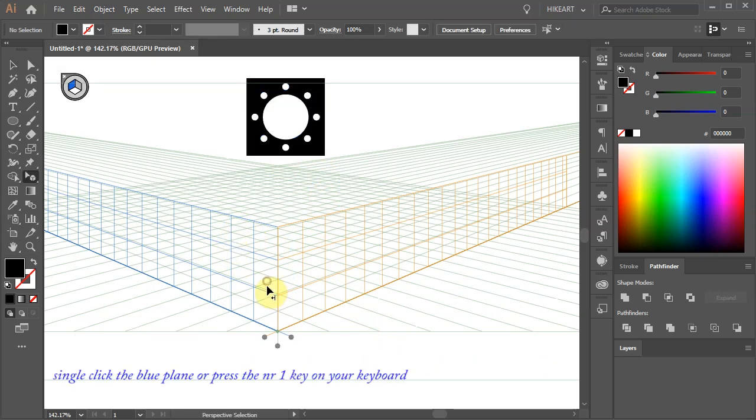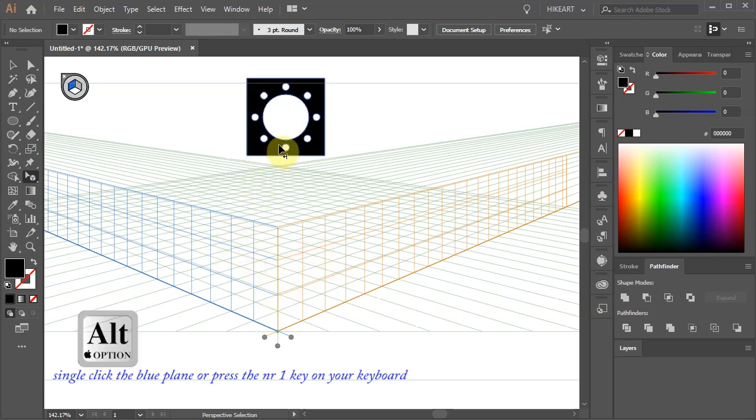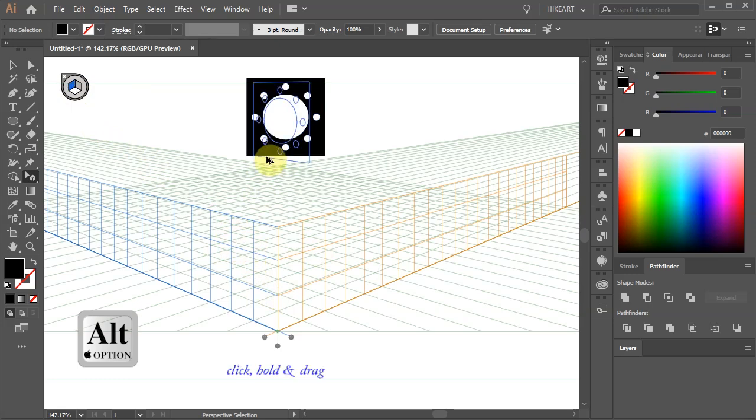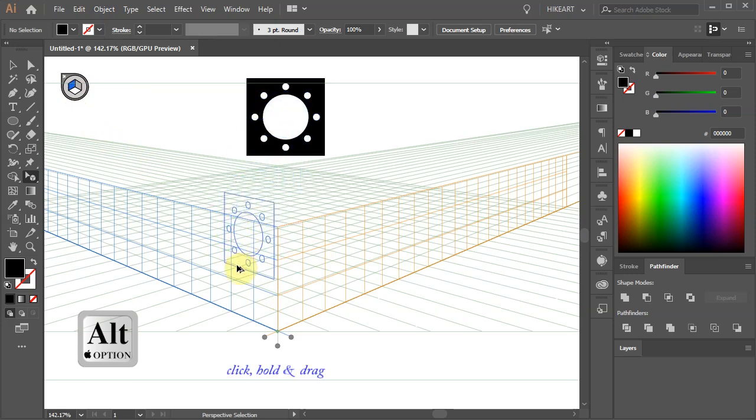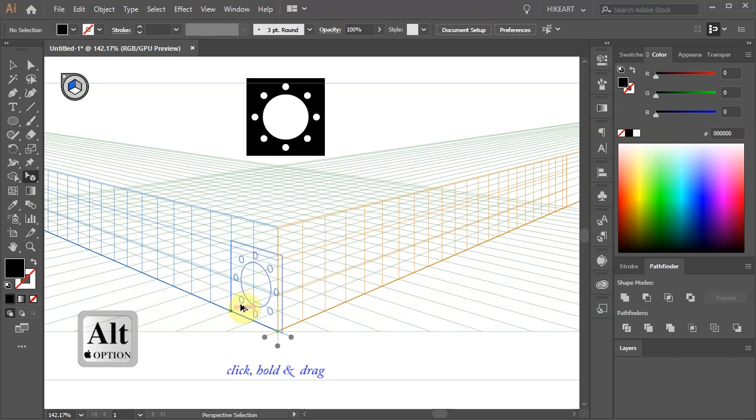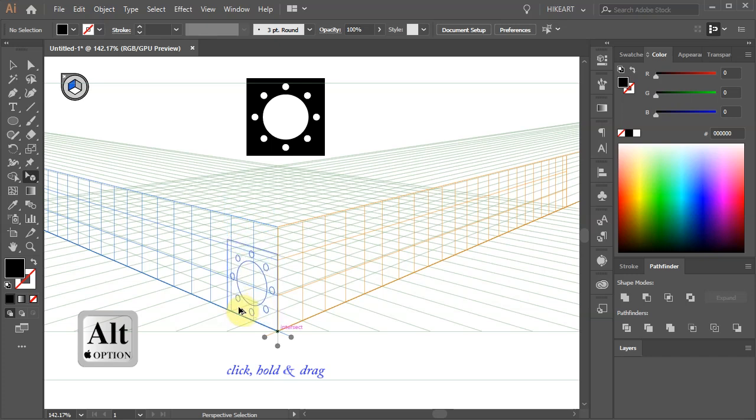Now click on the blue plane to activate it and then holding down the ALT key click on the square, hold and drag it onto the left plane. Make sure to align it with the center point of our grid.